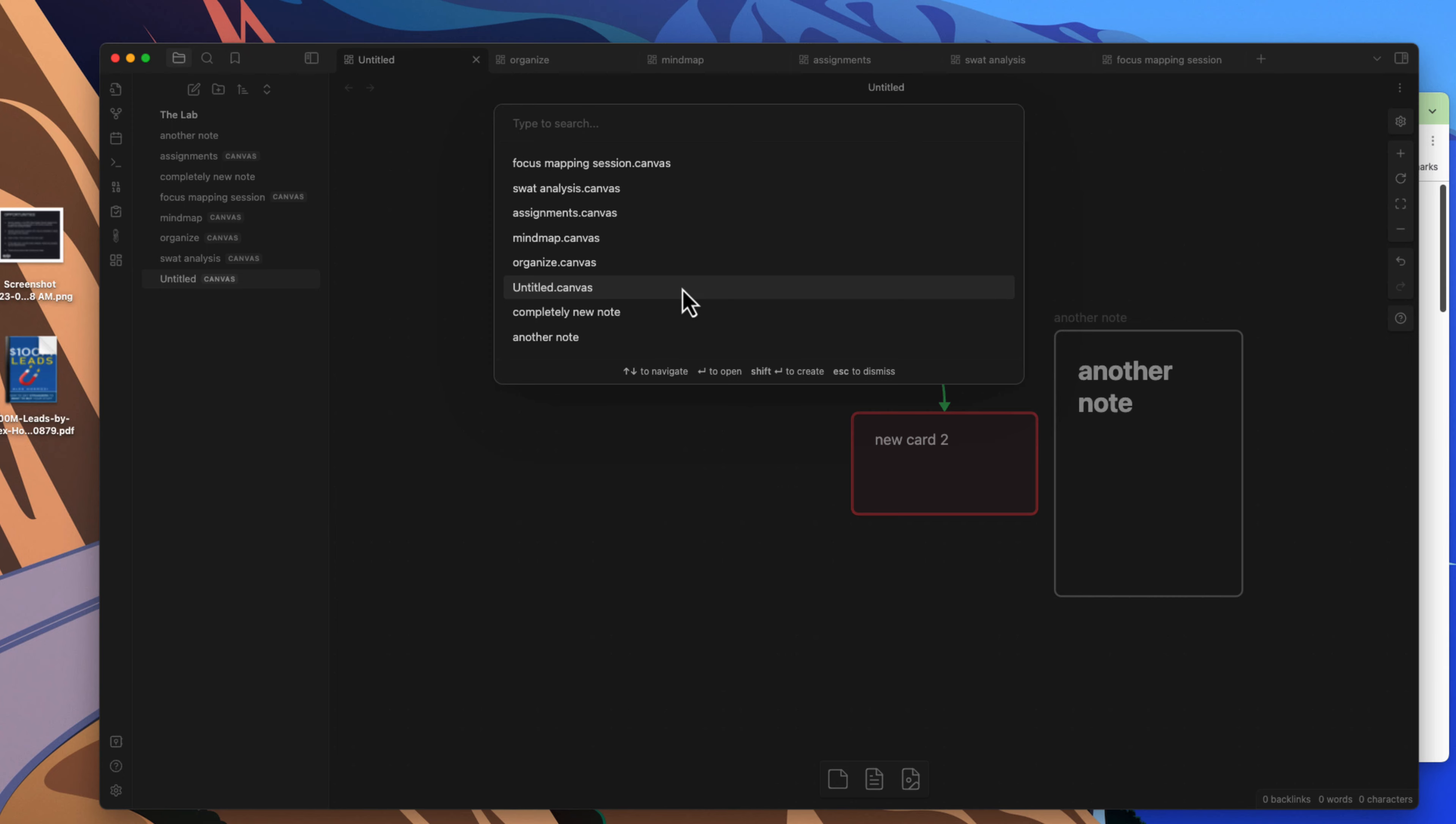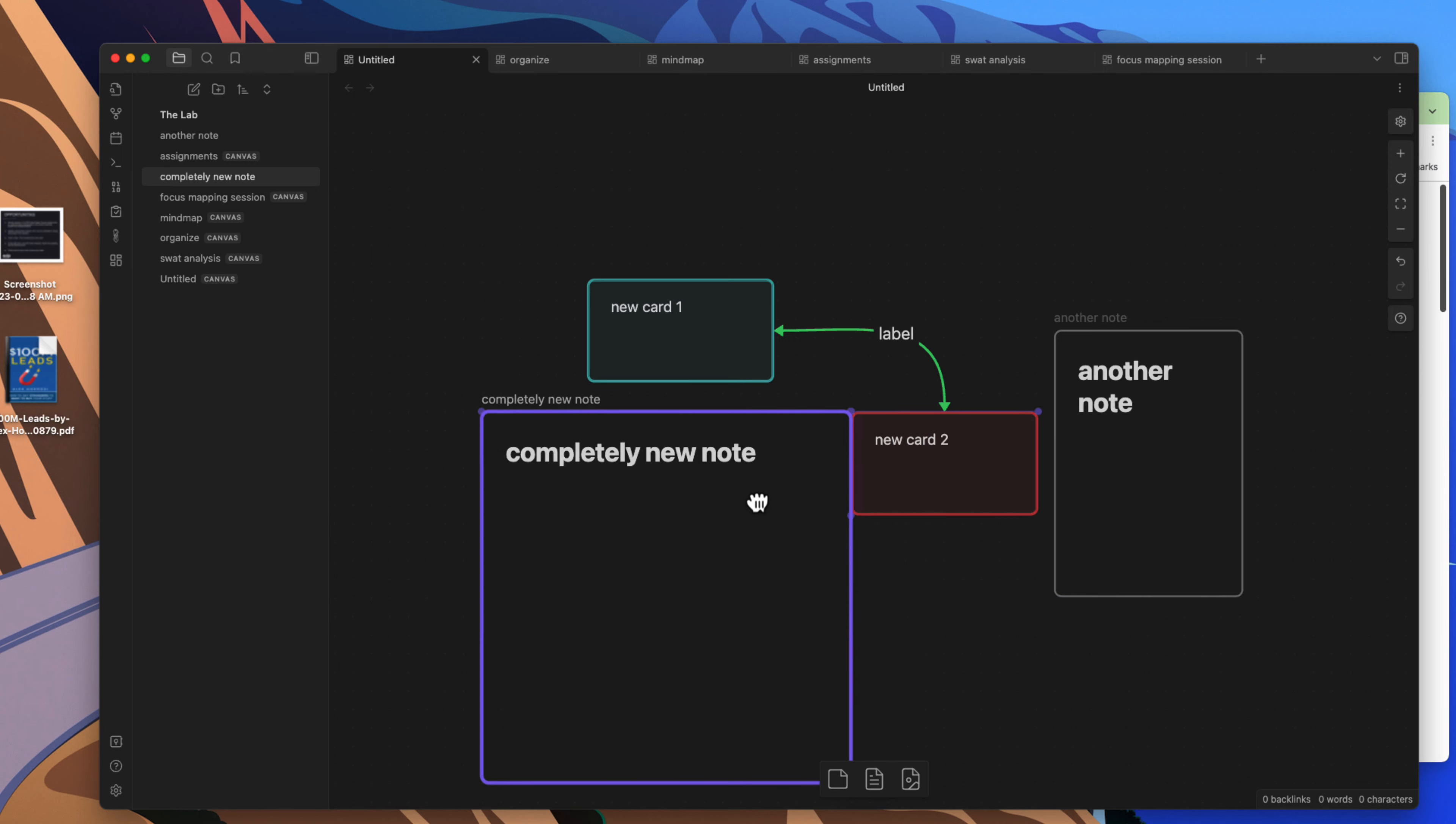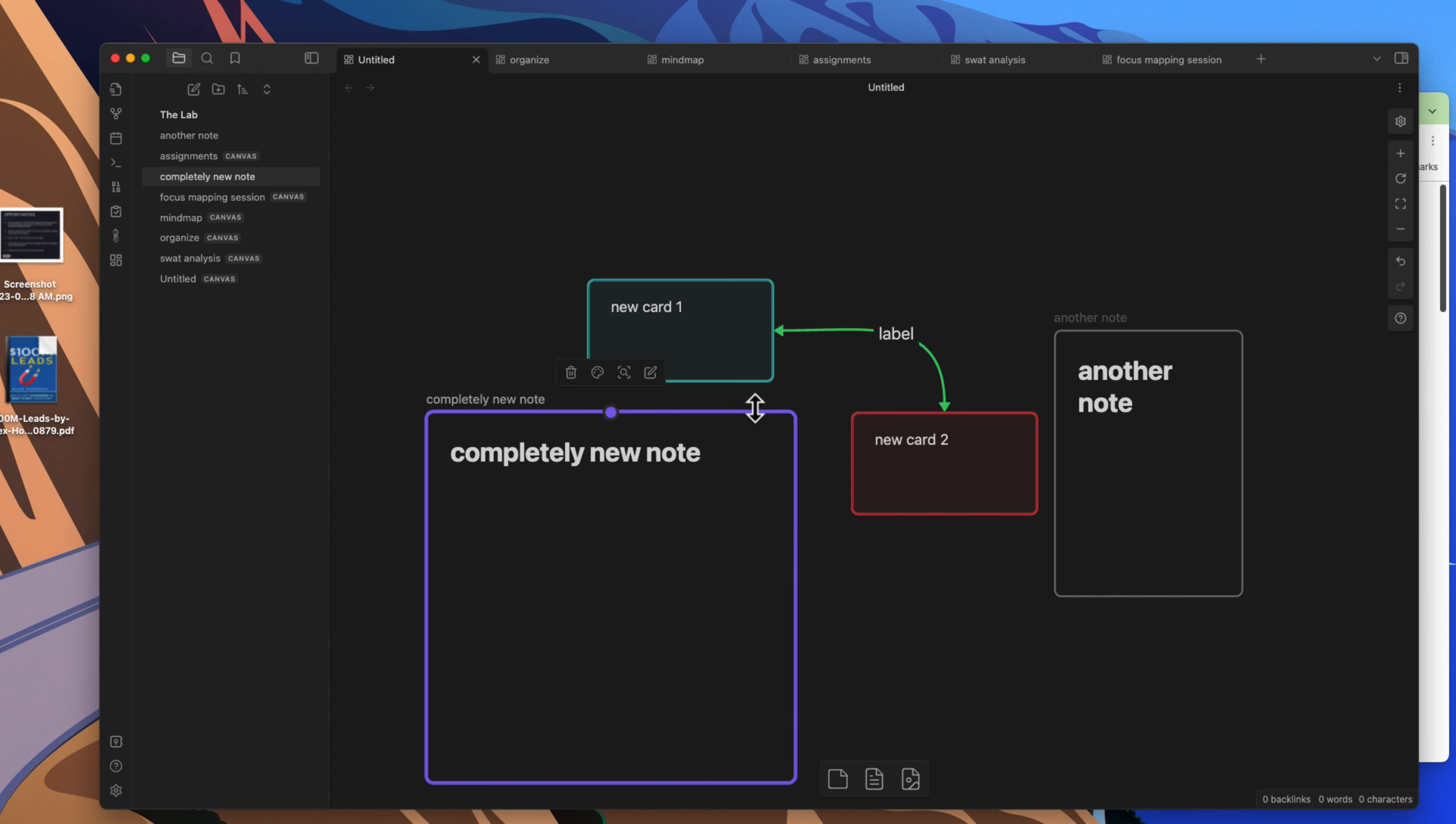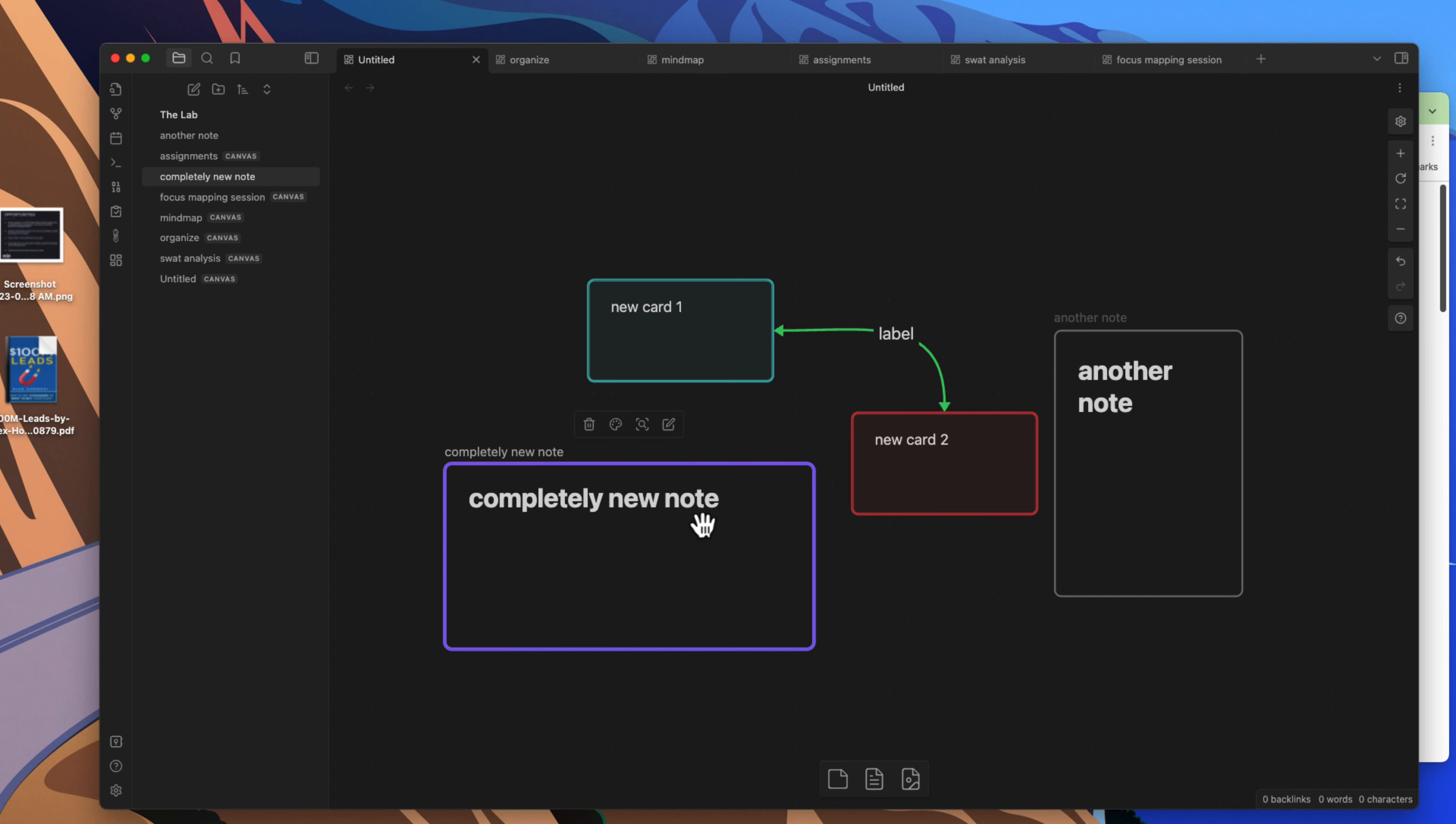And I can also come in here and if there is no note already created in my vault, I can create that note right here and it will create a note for me where the file will get created in my vault. So those are pretty simple and easy. It doesn't get too complicated, anyone can kind of just jump in here and really get moving.